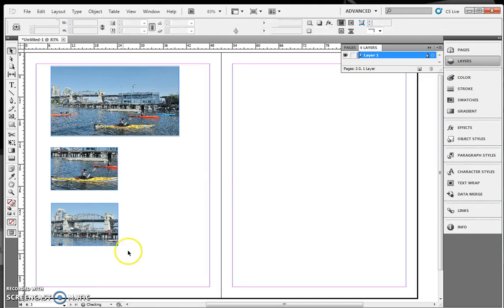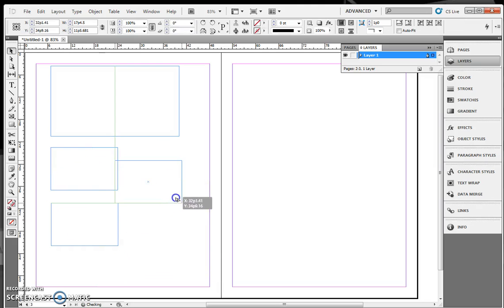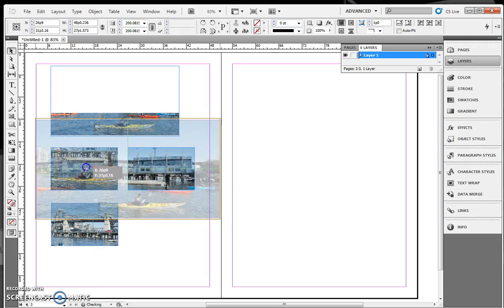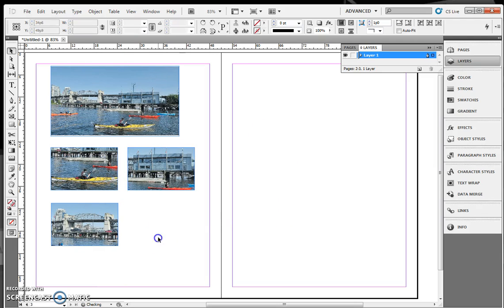I'm going to click on it again, hold down my Alt key one more time, make another copy of it, and then I can move it so I just have this building cropped.